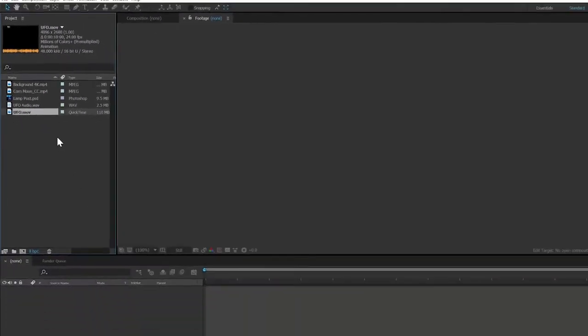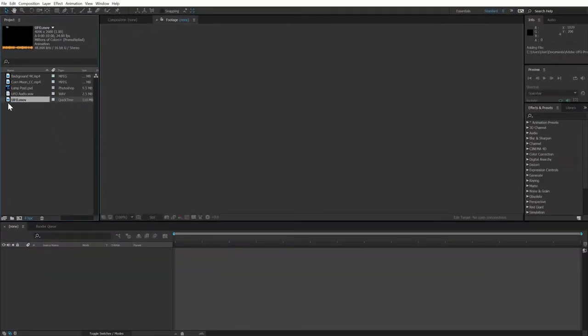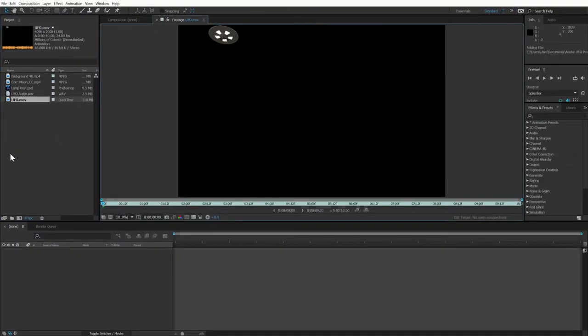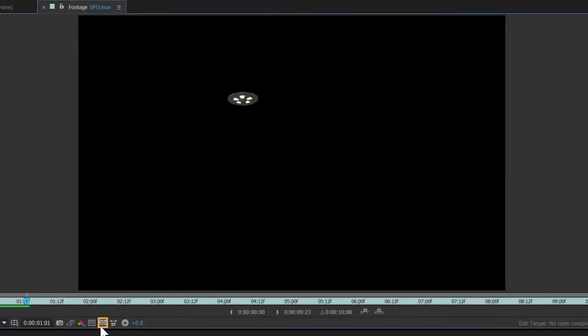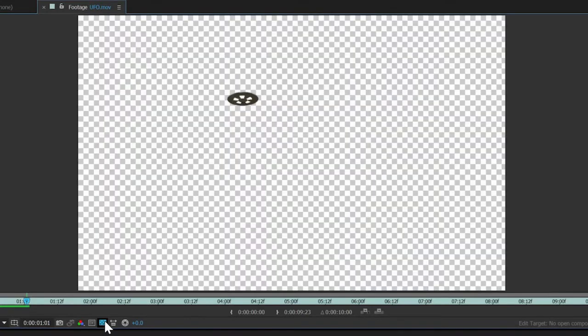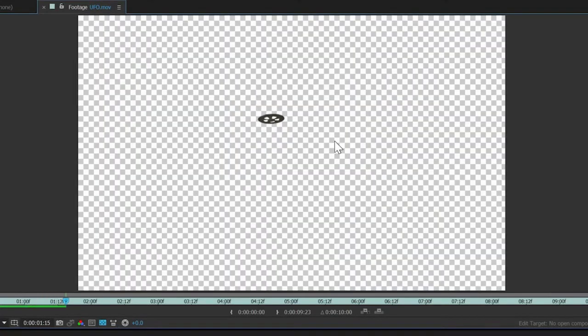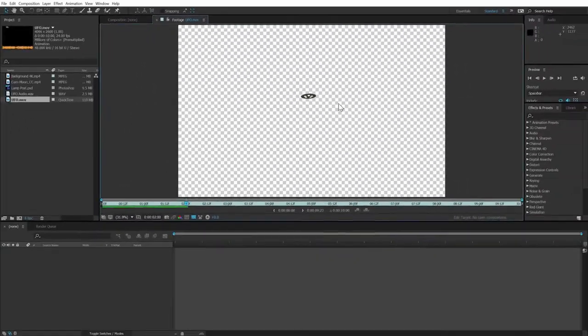We can also double-click any element to open it in the clip viewer, where we can play back the clip with the spacebar and click on the checkerboard at the bottom to confirm that this element is in fact on a transparent background. And the last clip is our audio file.